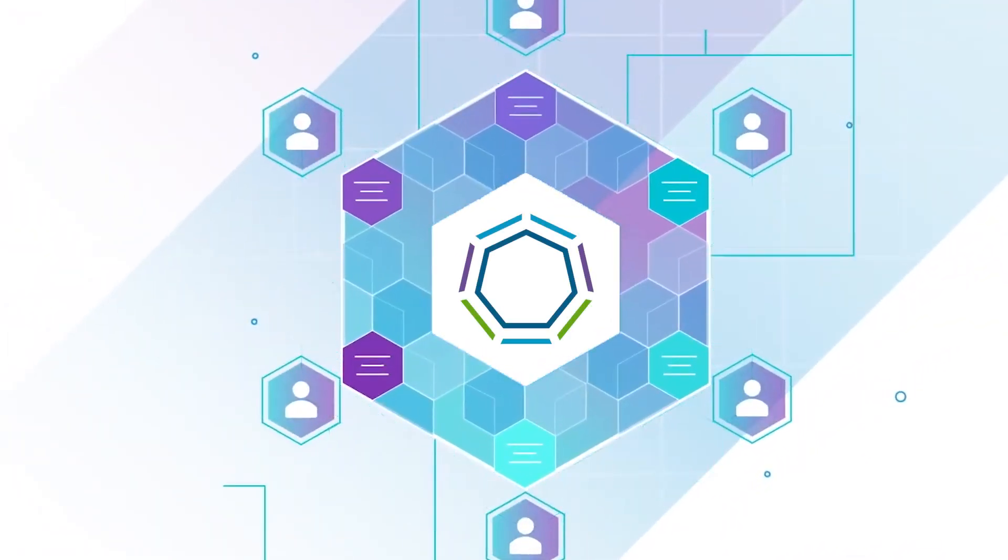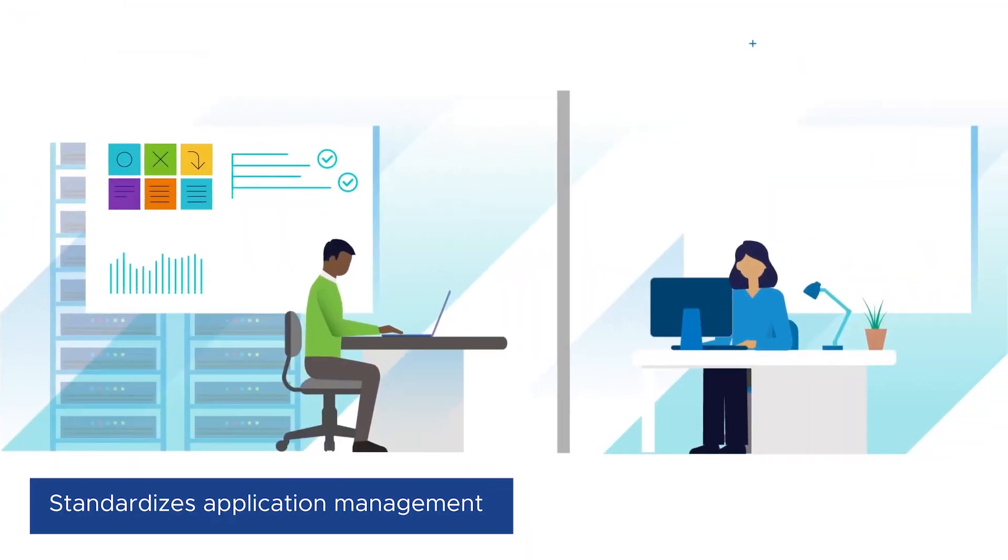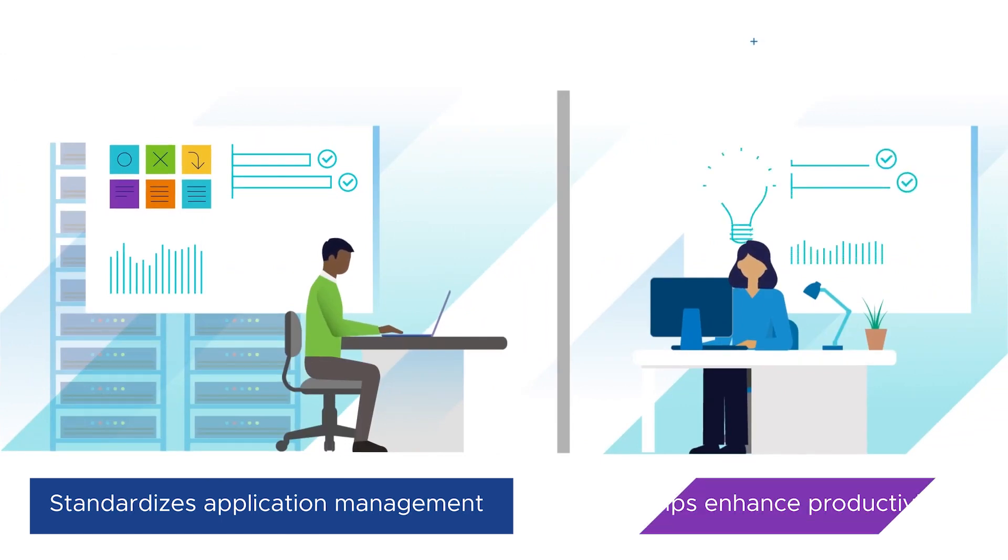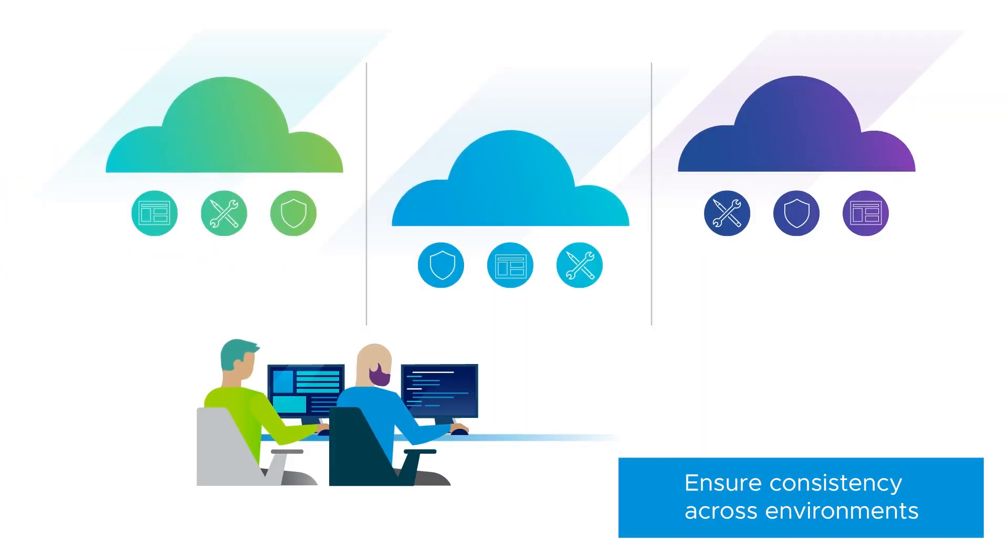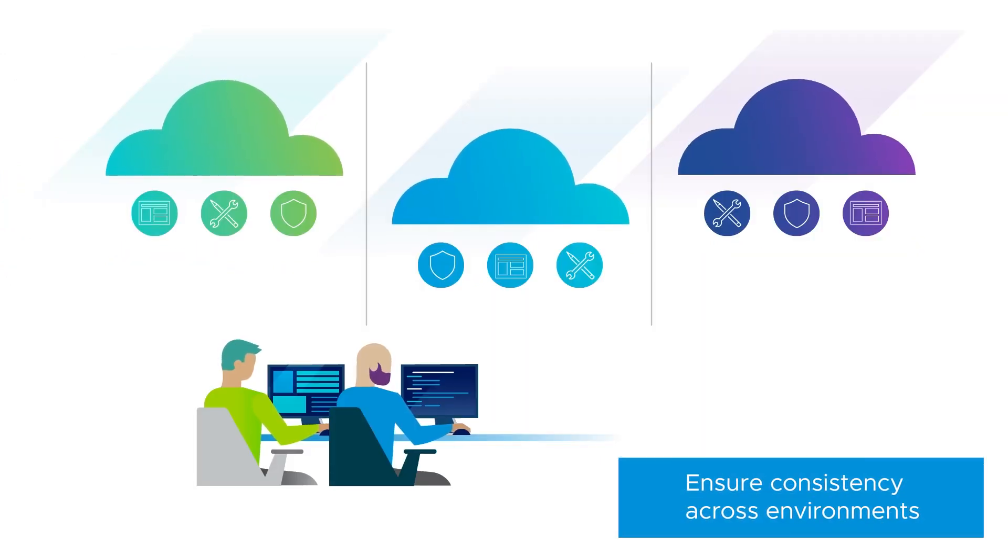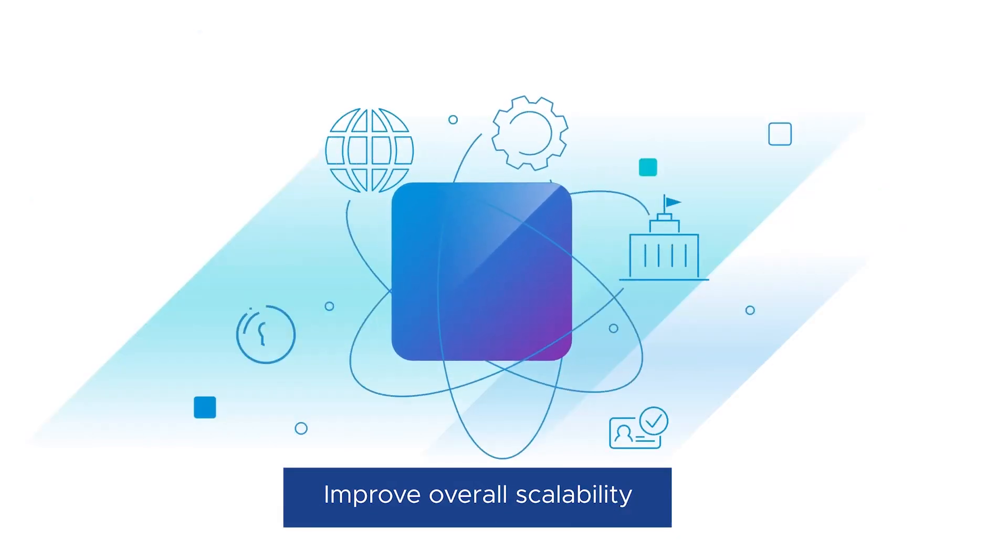This innovative approach standardizes application management and can help you significantly enhance productivity, ensure consistency across environments, and improve the overall scalability of your applications.